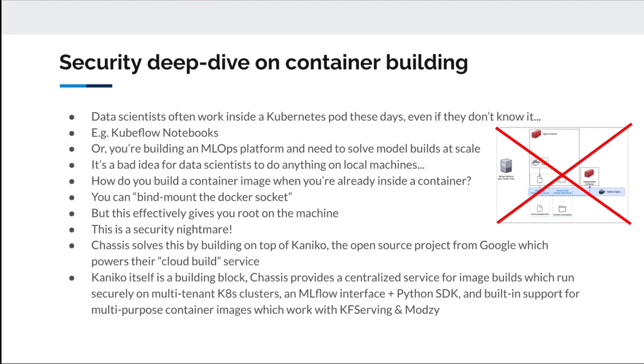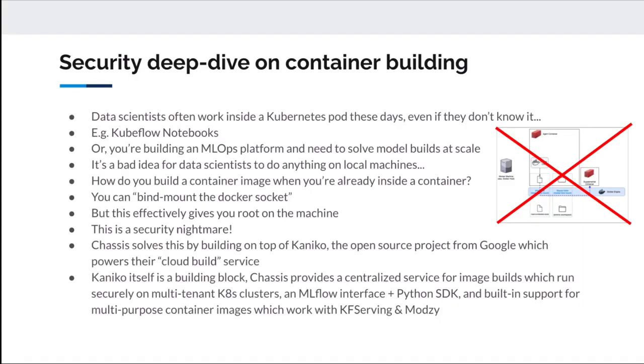Data scientists often work inside a Kubernetes pod, even if they don't know that they're doing it. For example, if a company's rolled out Kubeflow notebooks, then their data scientists are using Jupyter notebooks running inside Kubernetes. When you're running inside a container, inside a pod, inside Kubernetes, then you can't actually build container images very easily. Because the normal way that you build a container image is with Docker build. But if you try and do that inside a Kubernetes pod, it just won't work.